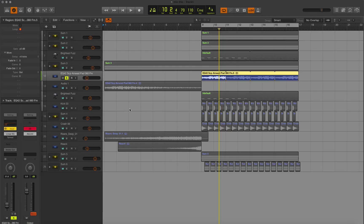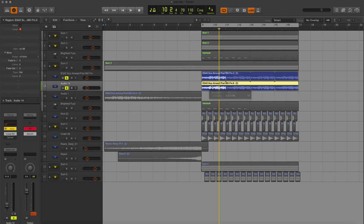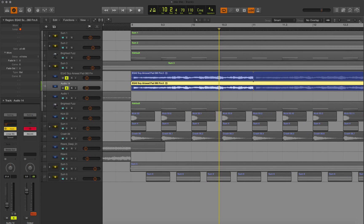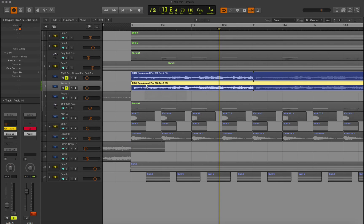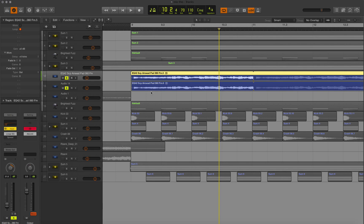But if you don't want to use that, you can also duplicate the pad. Alt-click and drag to duplicate it. Zoom in a little bit. Hold down control to move it just a tiny bit so the sounds are playing out of sync a little bit. And then you could just pan one to the left and one to the right, and that'll make them sound nice and wide as well.